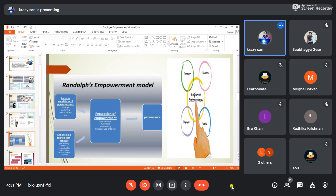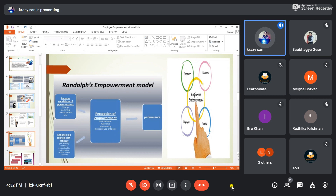Make employees understand they are part of the organization's goal. Keep them engaged in their work, give them empowerment, enhance them with time-to-time training, enable them, and keep them active. Randolph's empowerment model is very helpful for any organization or industry that values its employees as valued resources. Gone are the days when team leaders would dominate and suppress; now everyone is equalized, and even junior-level employees are considered a part of the organization.